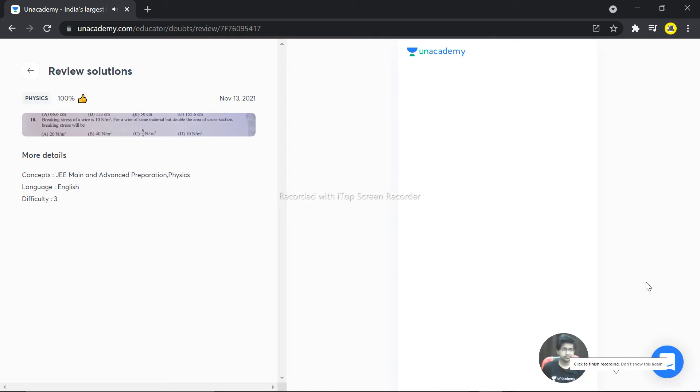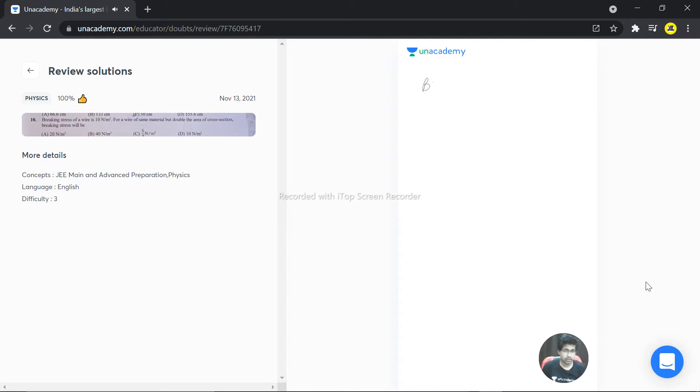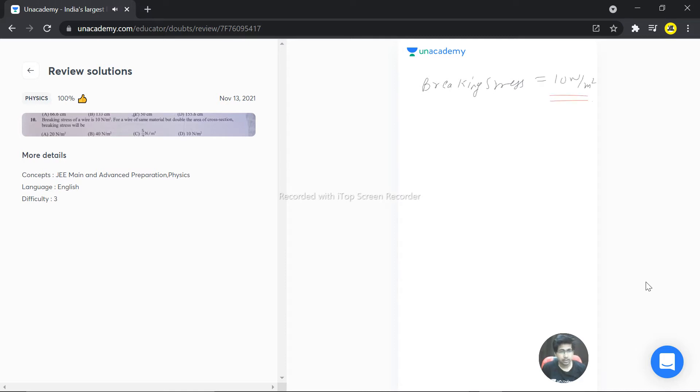Welcome dear student. We have a question here. The question says the breaking stress of a wire is 10 newton per meter square. So we can write that first of all, breaking stress is equal to 10 newton per meter square. That's given in the question itself, and for a wire